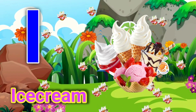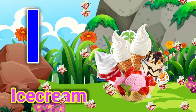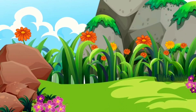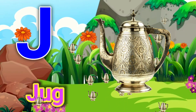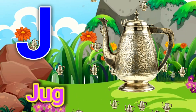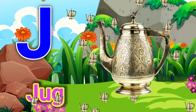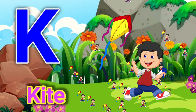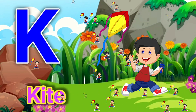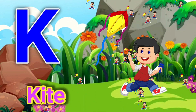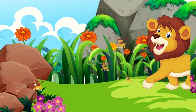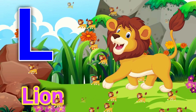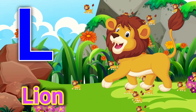I for ice cream, J for jag, K for kite, L for lion.